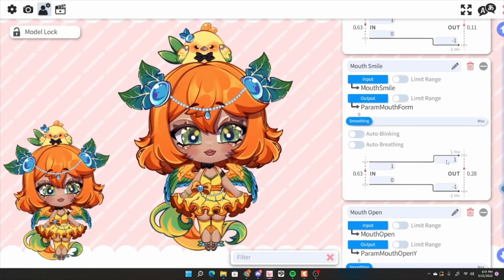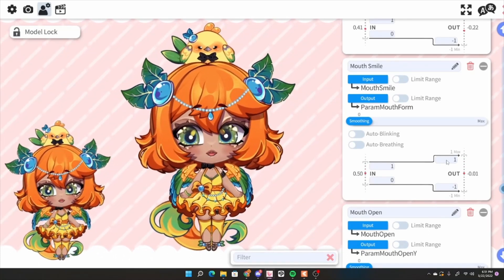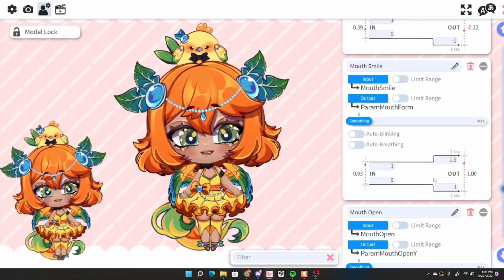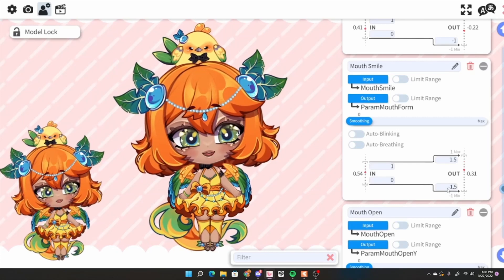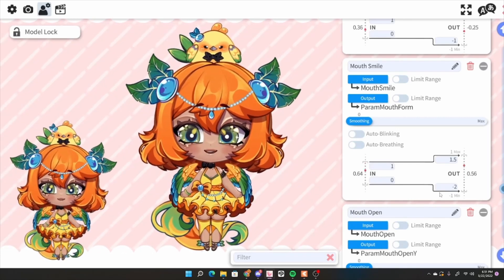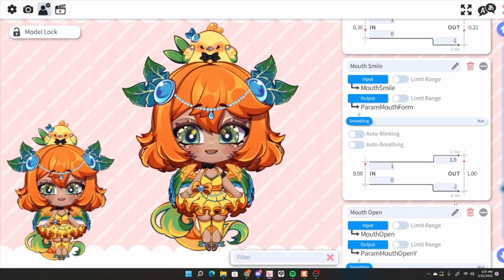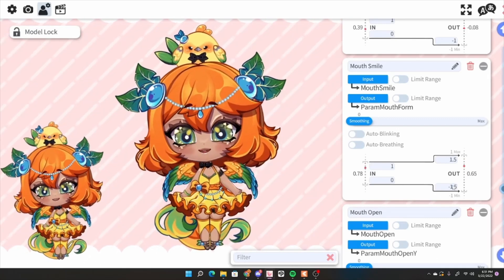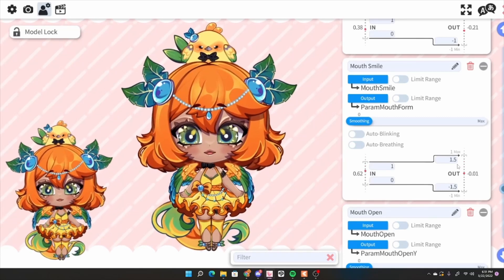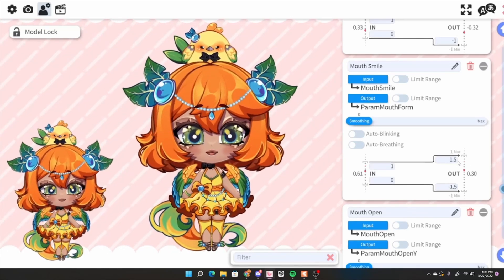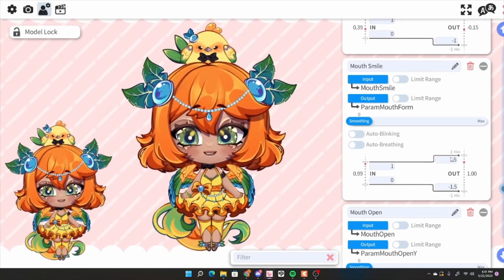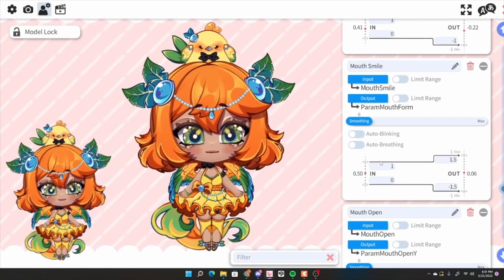The next thing to change is mouth smile. I tend to smile a lot when I talk, which makes it hard for my smaller mouth forms to show. I usually set my max at 1.5 and my minimum at 1.5, or sometimes negative 2, because it shows the smaller mouth forms better. But 1.5 is my safe point. For you it's probably going to be different — don't be afraid to tweak numbers like 1.4, 1.3, or 1.2.